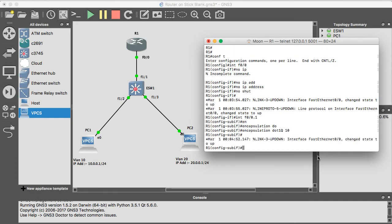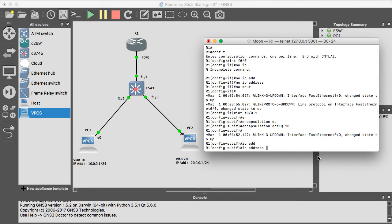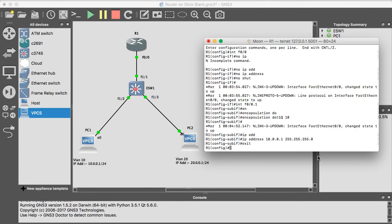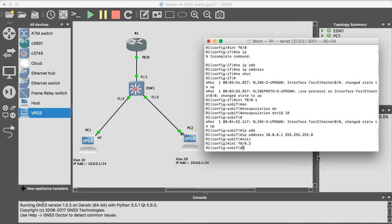Okay, exit. IP address 10.0.0.1 255.255.255.0. Exit. Like that, we will create sub-interface for VLAN 20.